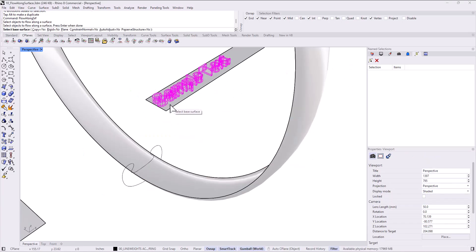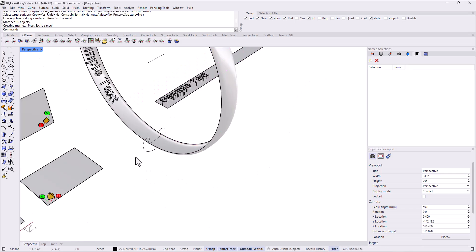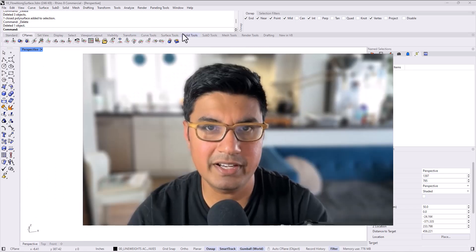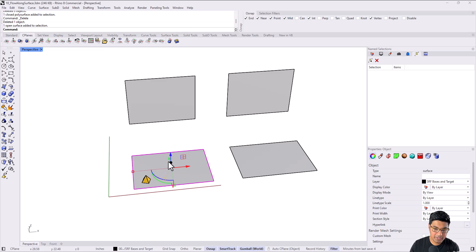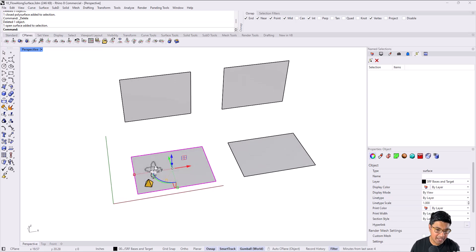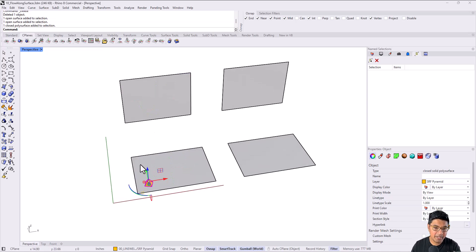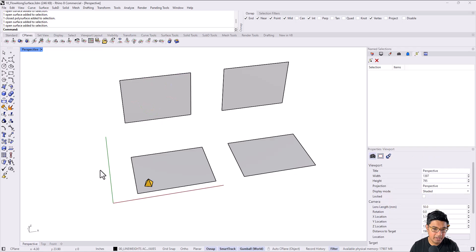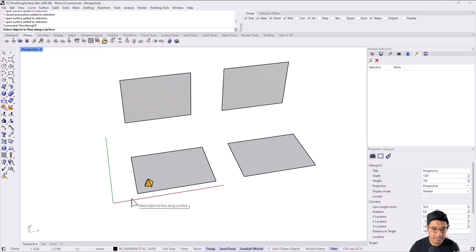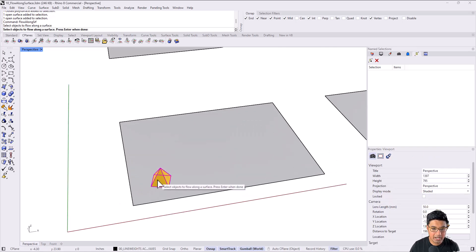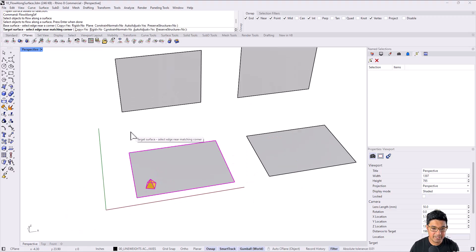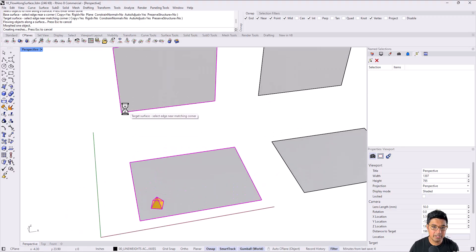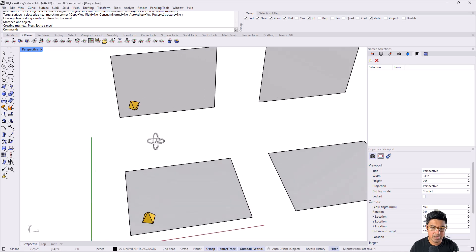I'm going to open a file here. You can follow along as well if you use that link below and download the exercise file. In this file, you see I have a base surface and a target surface, and I'm trying to get this little pyramid from here to here. Most people know how to do this. You can use flow along surface. You click the object you want to move, hit enter, select a corner on the base surface, select a corner on the target surface, and you're through, right?